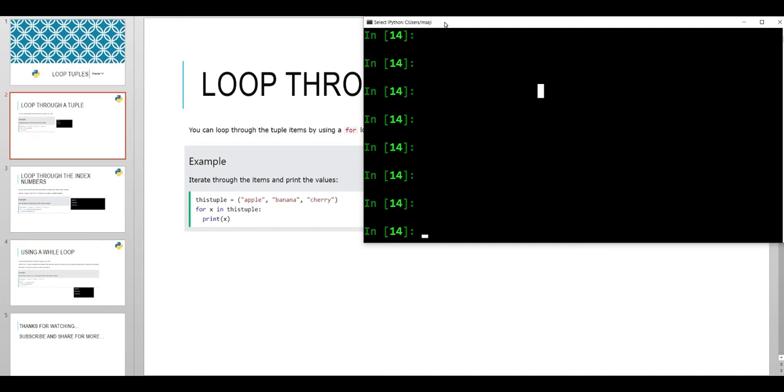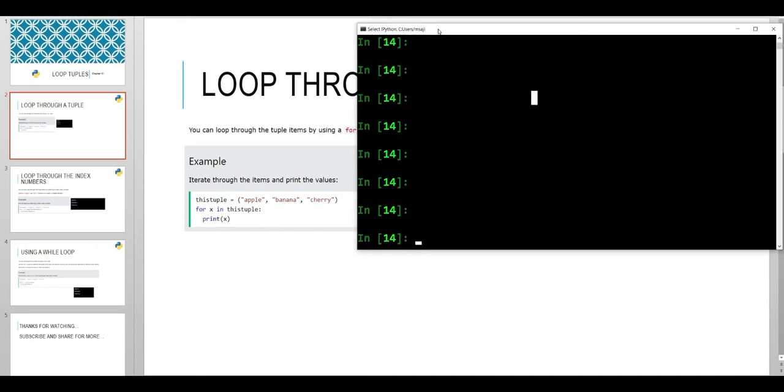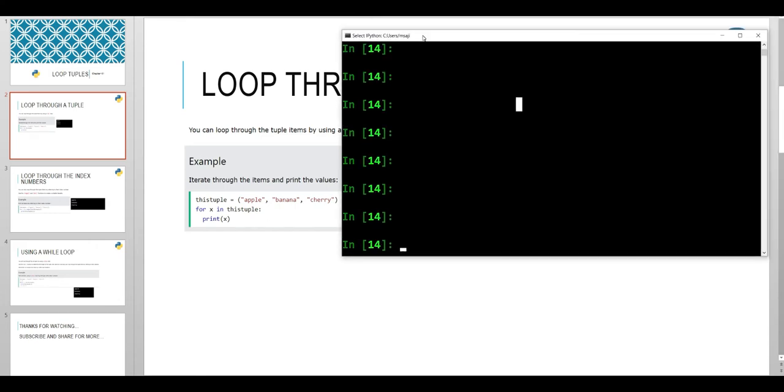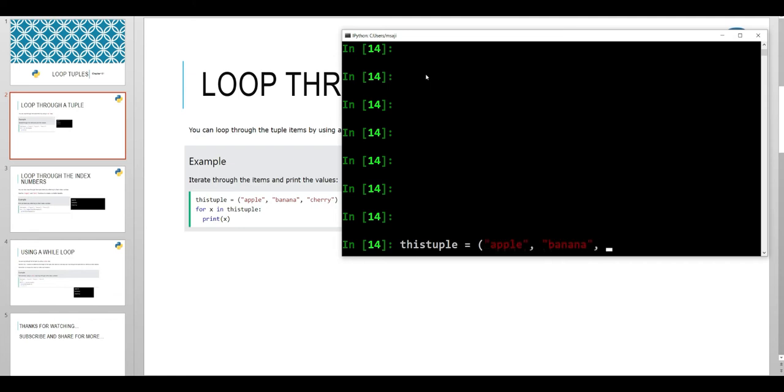Let's experiment with how it works. We say this tuple is equal to apple, banana, and cherry.